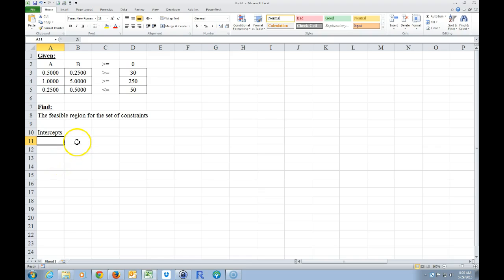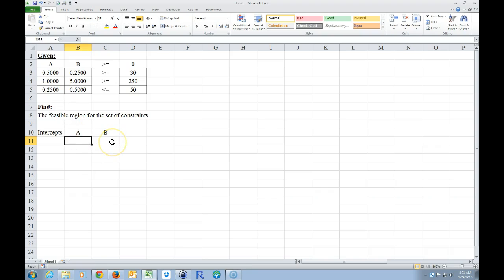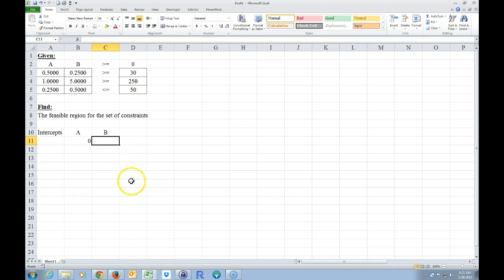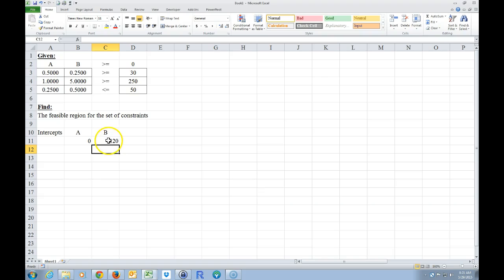For this first equation, I'm going to copy it down here. If A is zero, then what does B have to be? If this is an equal sign and A is zero, then what times 0.25 equals 30? This is pretty easy — it's basically 30 divided by 0.25. So I typed equals this cell divided by this cell, and it gives me the answer: 120. So 120 times 0.25 equals 30.